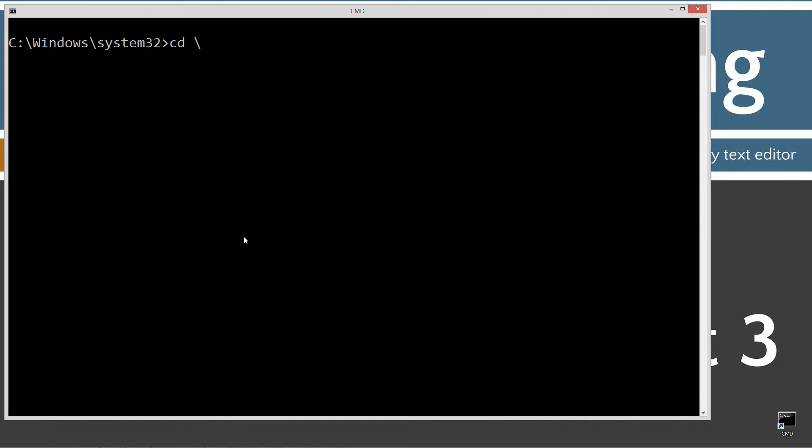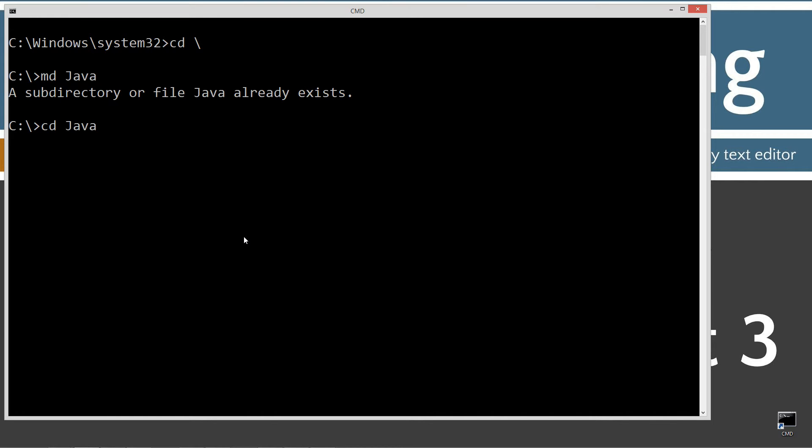CD space backslash. CD is short for change directory, backslash tells you to go to the root. I want to make a directory called Java using the MD command. Change directories to the Java folder. I'm going to make a directory here called poly3.